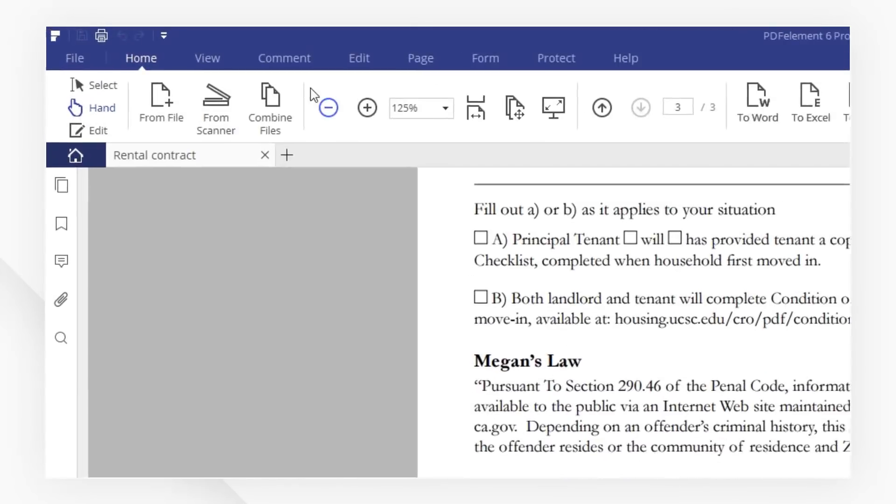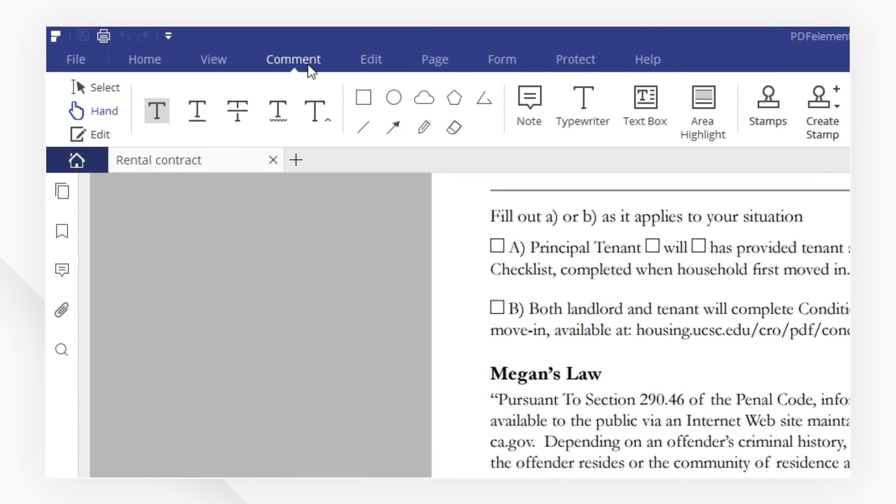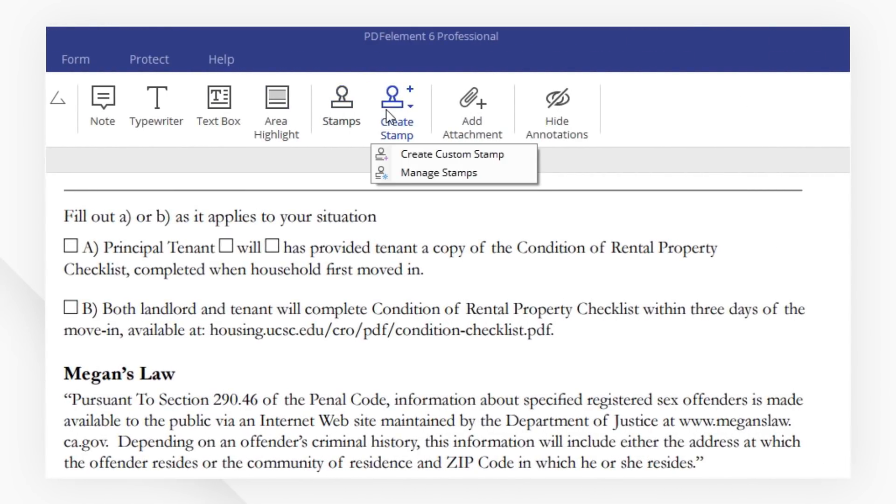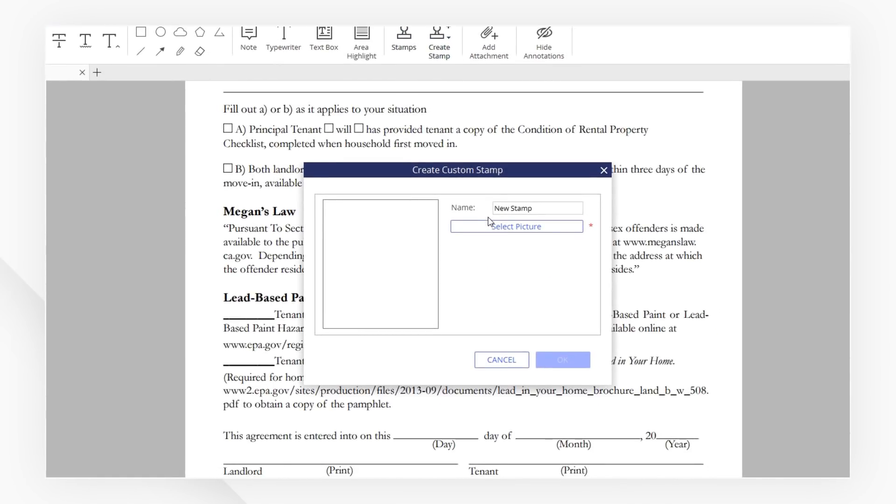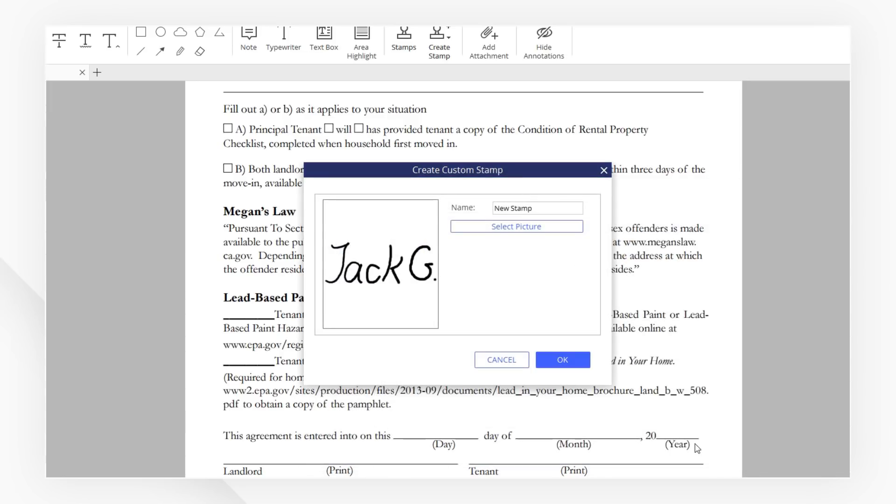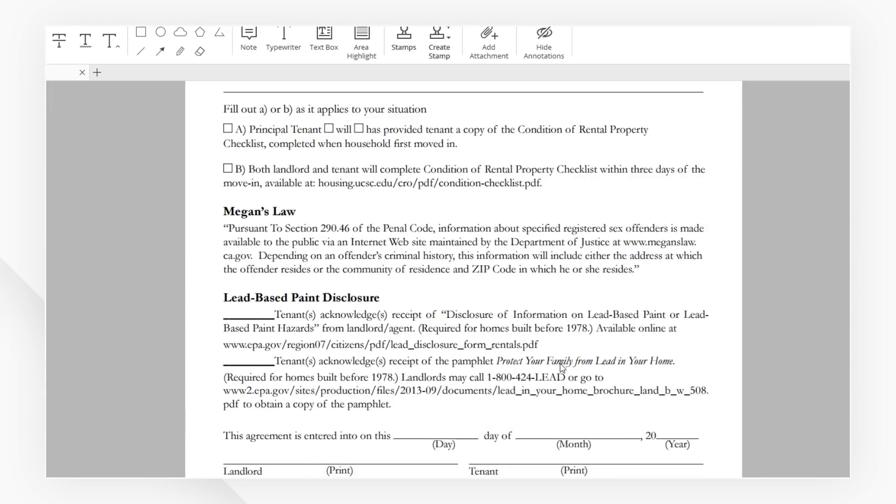I'm going to head to the comment menu and click Create Stamp. Here, we pick Create Custom Stamp. Hit Select Picture and choose your signature, then hit OK.